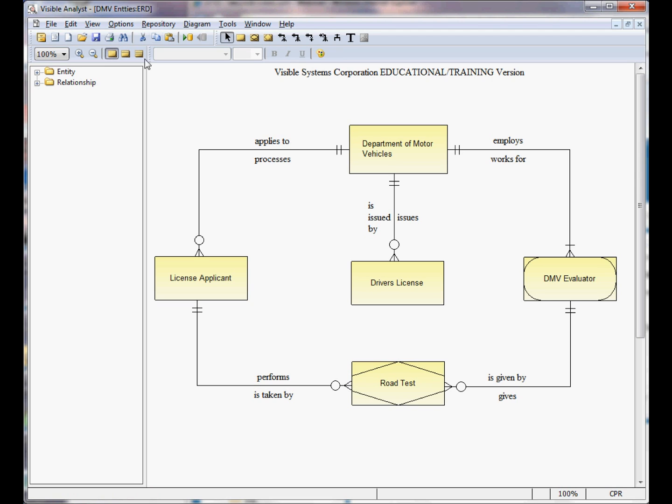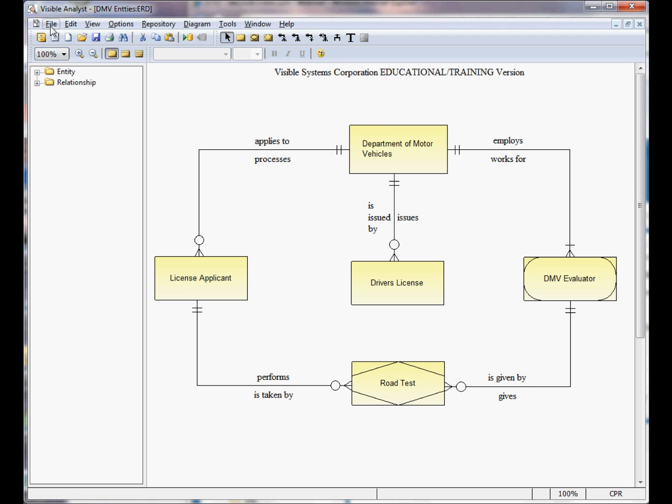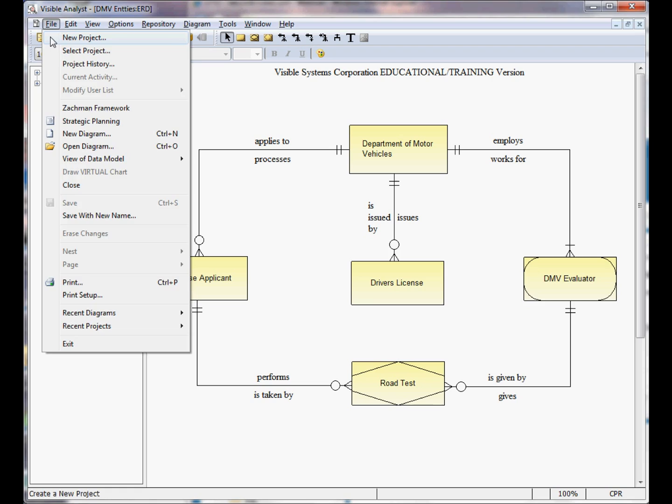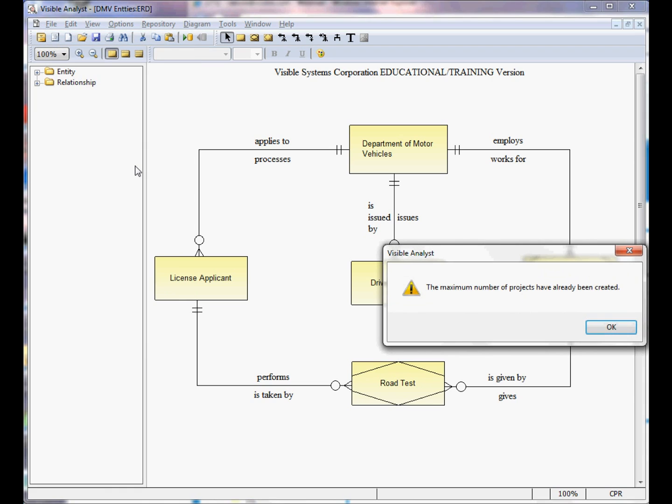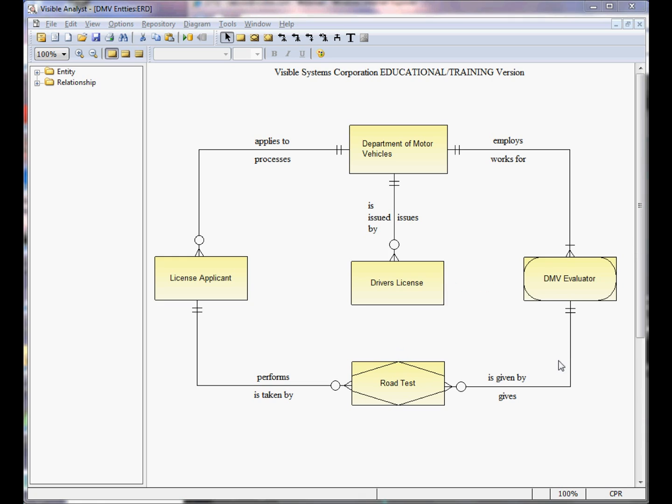When you try to create a new project, you'll see this error message: the maximum number of projects has already been created. At this point, you can choose to save a backup file set of this project for use in the future, or you can delete the project from the Visible Analyst and create a new project.